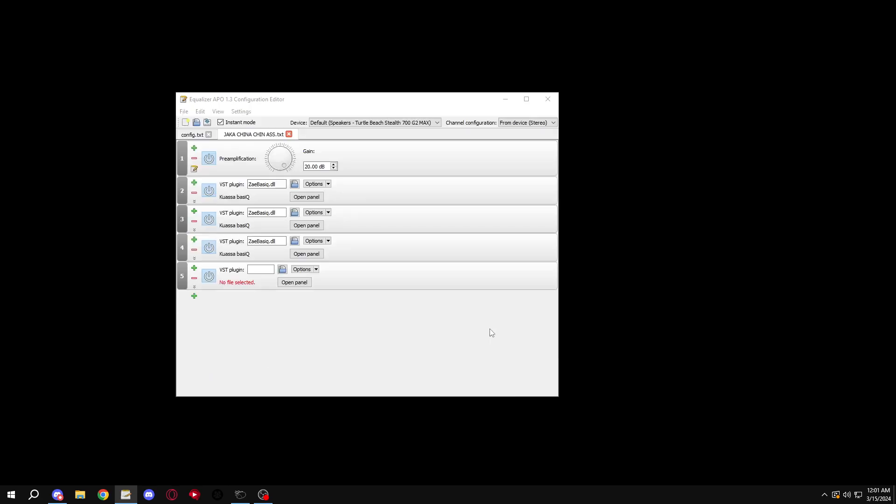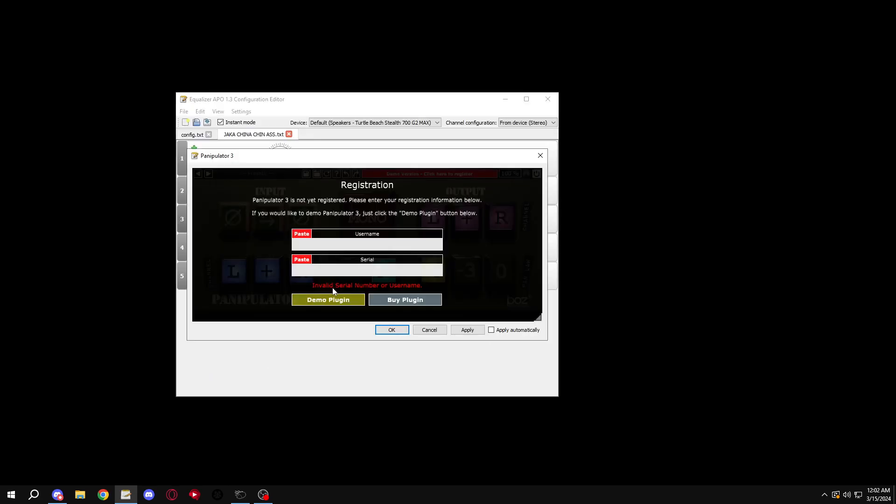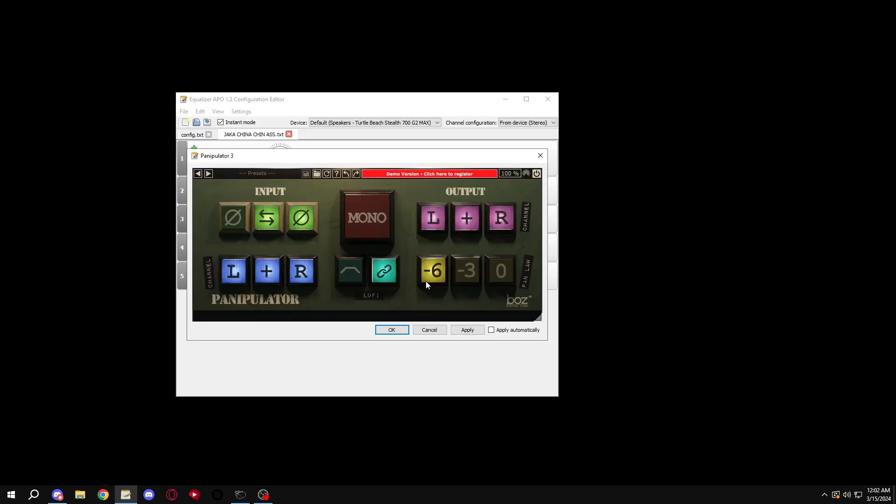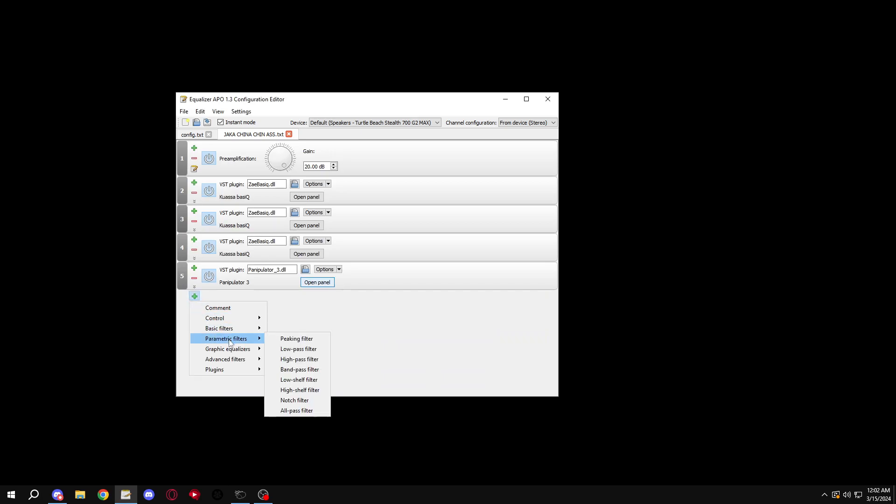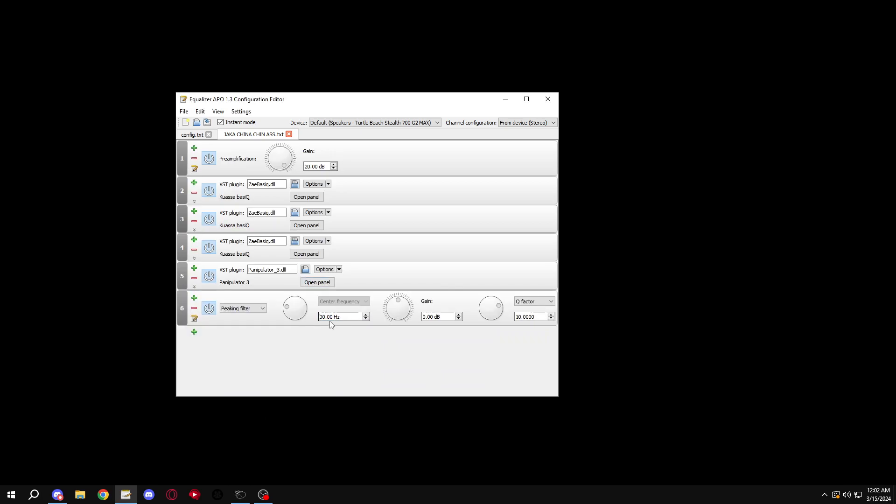Get manipulator, just like that. Peaking filter.